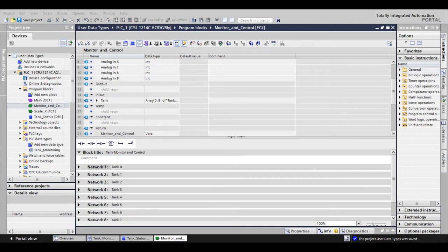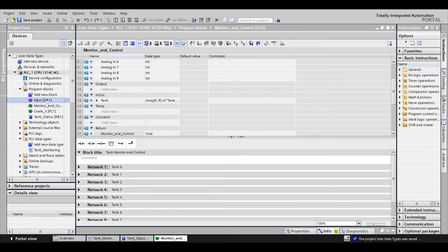This is the UDT we created earlier in the data block. Now that our interface has been created, the only thing left to do is drag the function into our logic in the main OB.